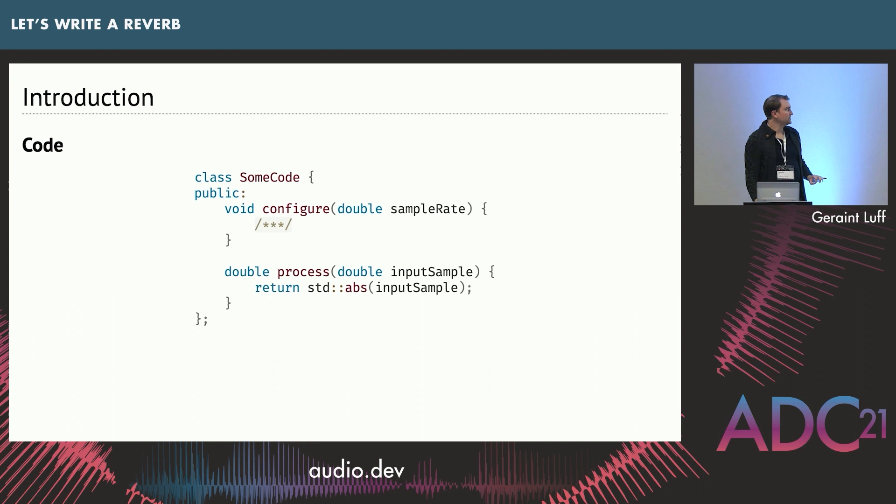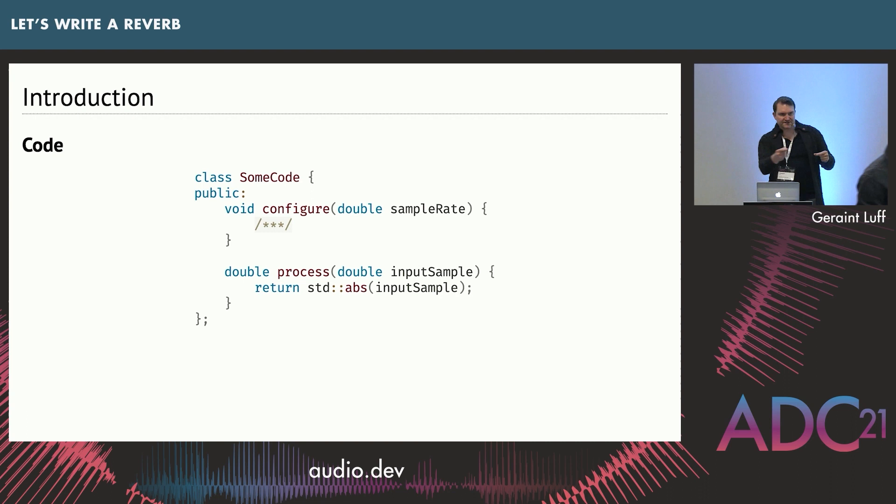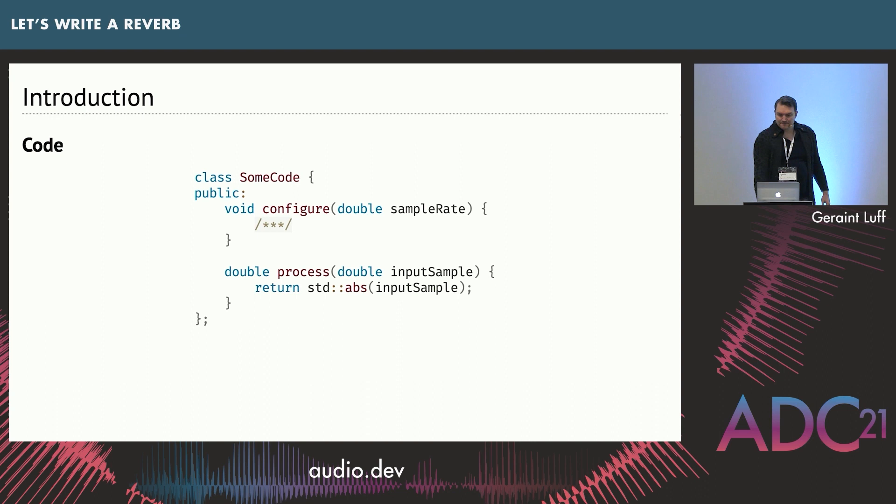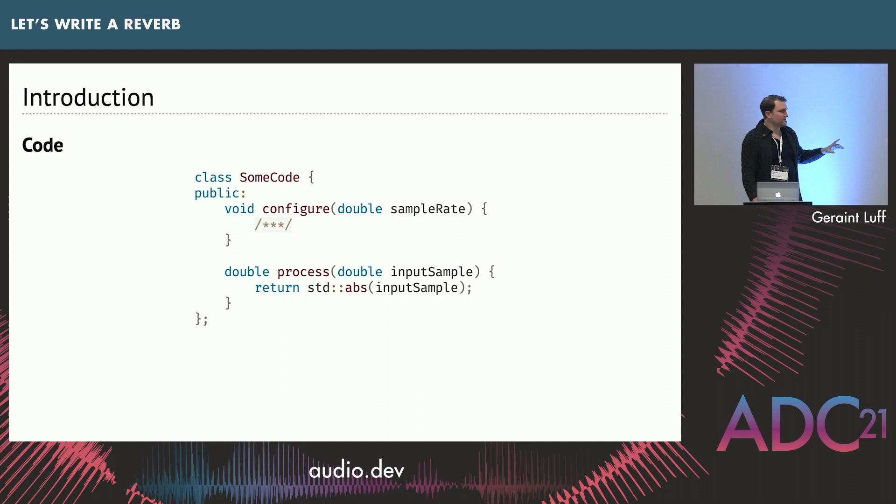I'll also be showing some example C++ code so you can see what it could look like in practice. We won't be constructing everything from scratch. We'll assume you have some kind of delay class where you can write samples in and read samples out. The example code gets configured with a sample rate and then we'll process it sample by sample. All this code is going to be available on GitHub. It does compile and run. In fact, it makes all the audio examples.